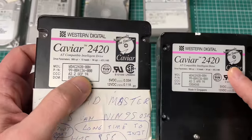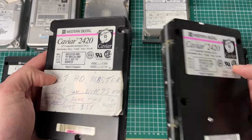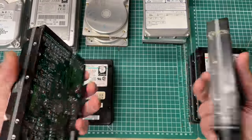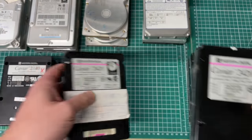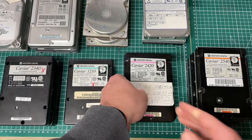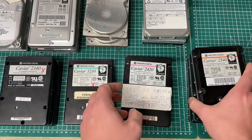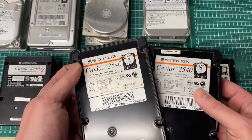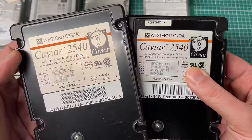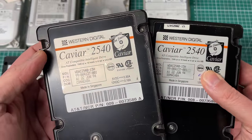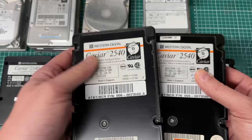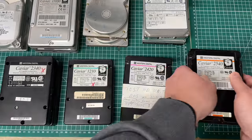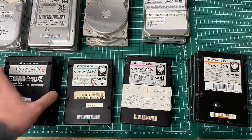Here again we have the same model number 2420, a 400 megabyte hard drive and this is actually the hard drive that I had in my first computer. Well it's not actually this one but it's that model type that I distinctly remember. Moving along we have these 540 megabyte hard drives, the Caviar 2540s manufactured in mid 1994.